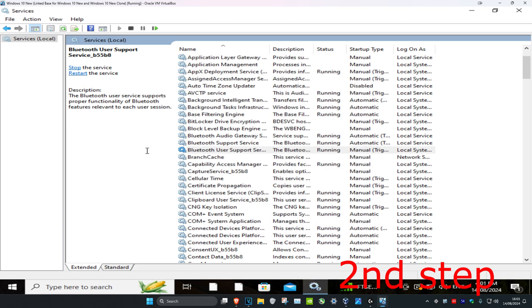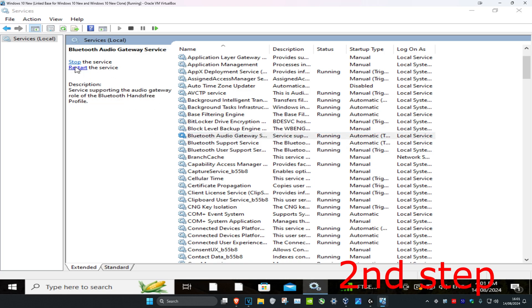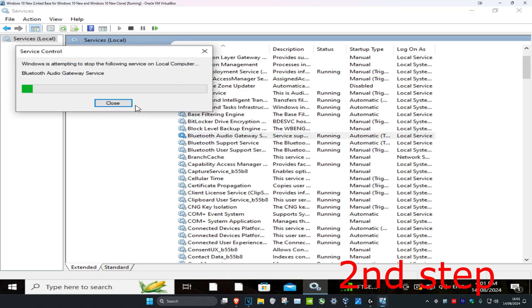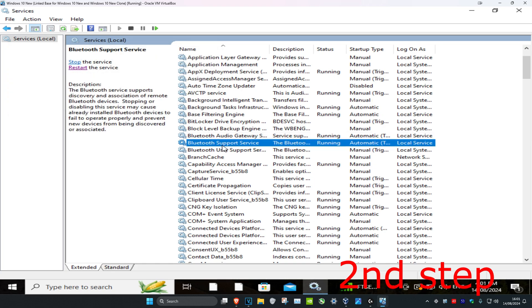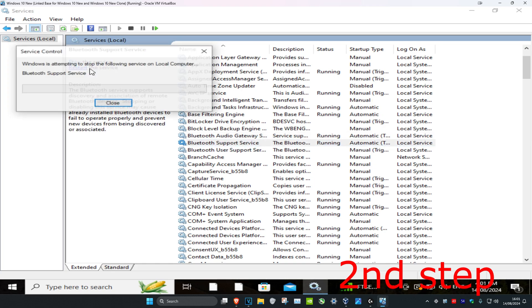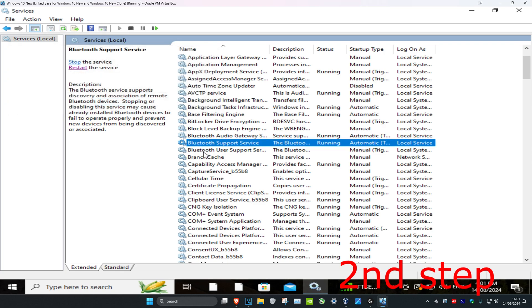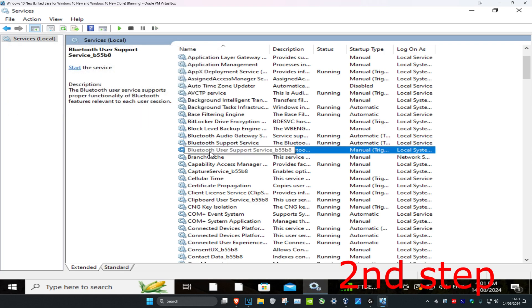Once you do that for all three of them, you want to restart two of them and keep the last one the same. For the Bluetooth Audio Gateway Service, click on it and then click Restart the Service. For the second one, the Support Service, restart the service as well. For the third one you can't restart it, so just keep it as is.